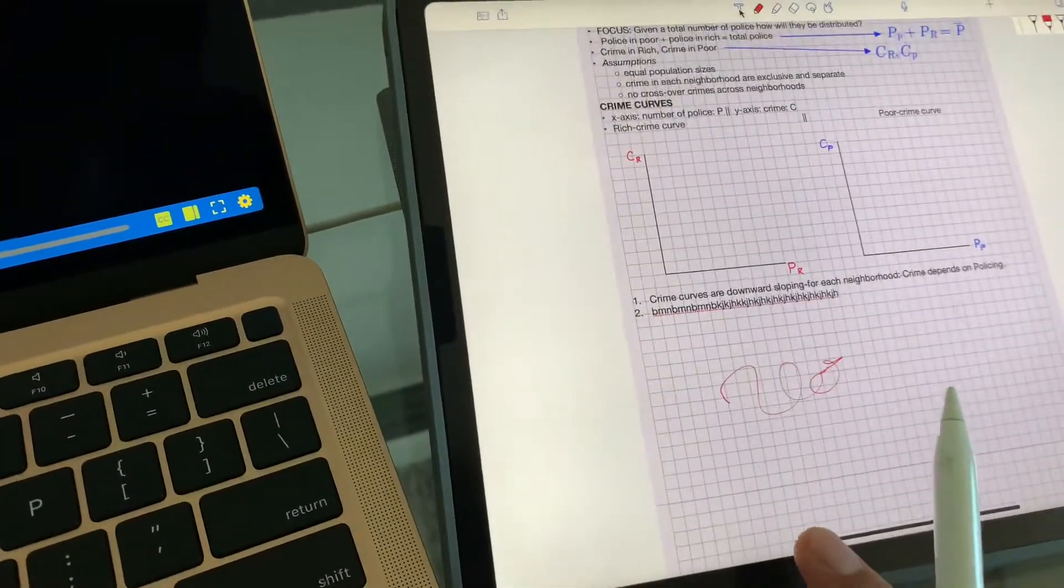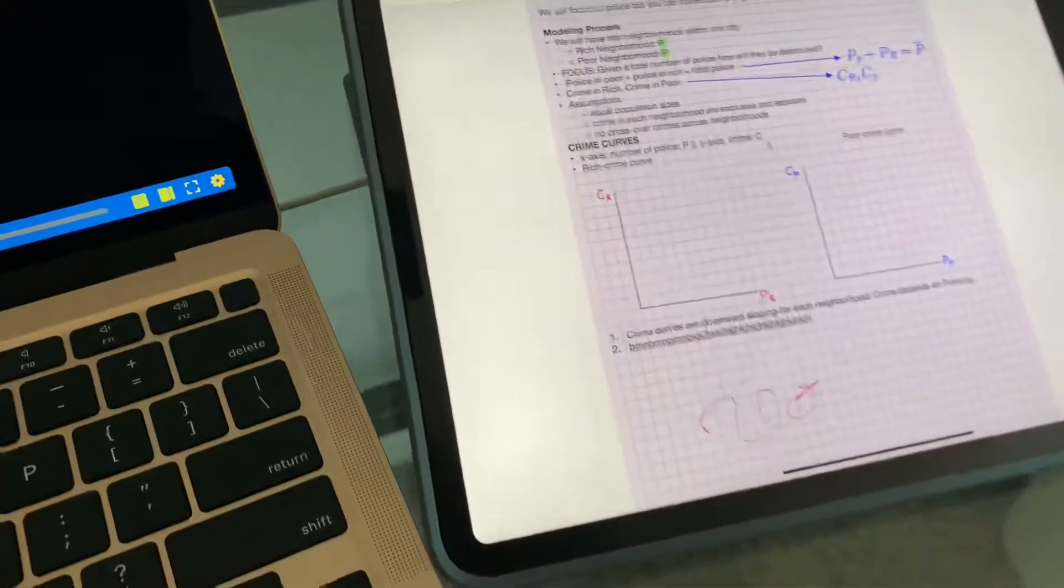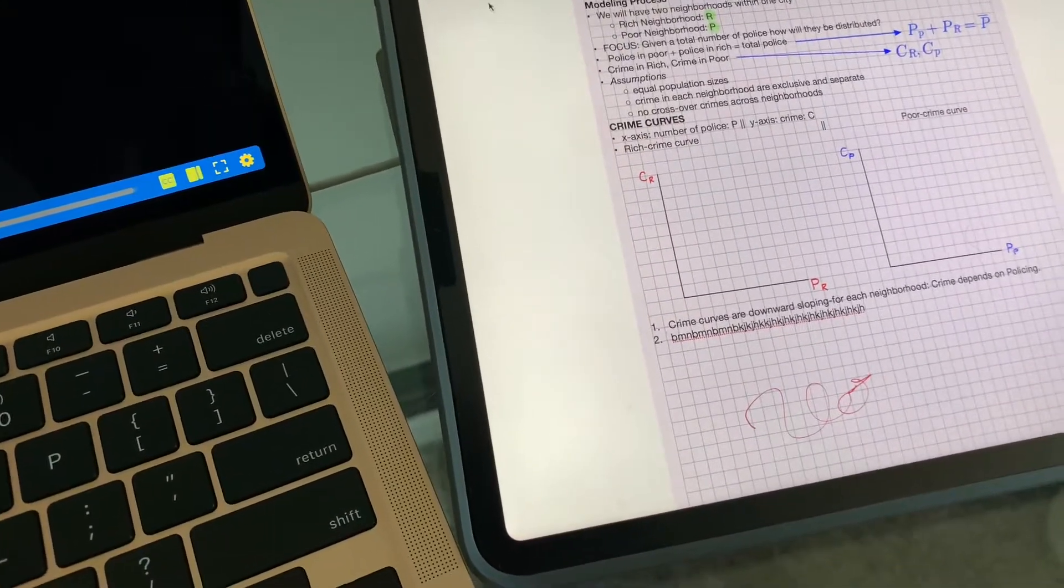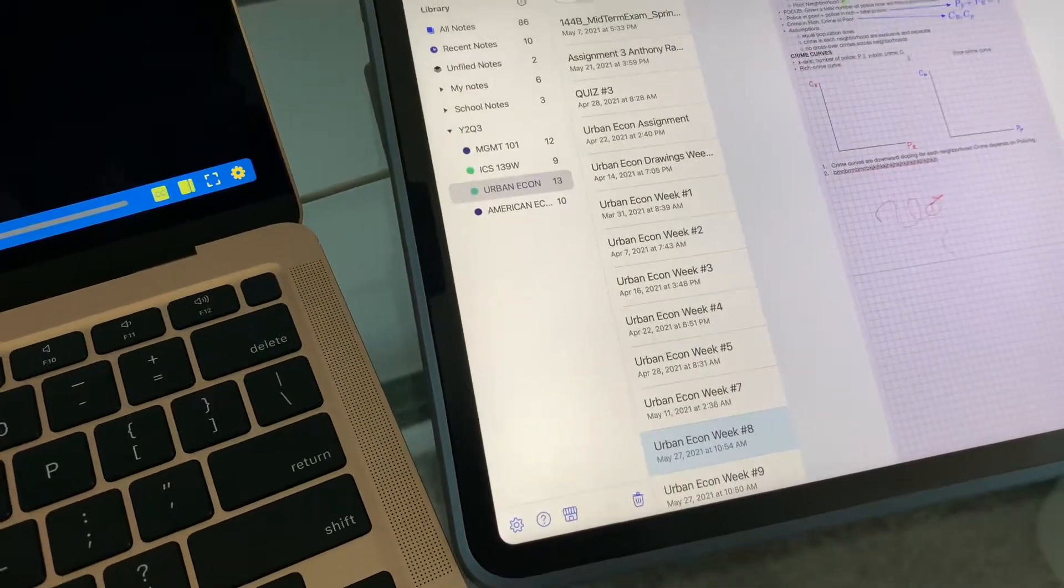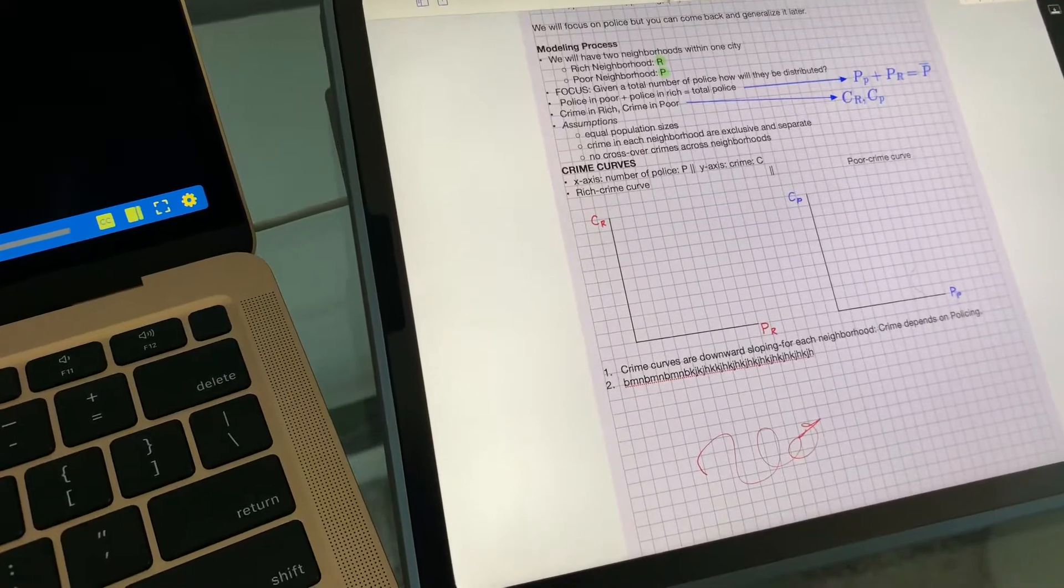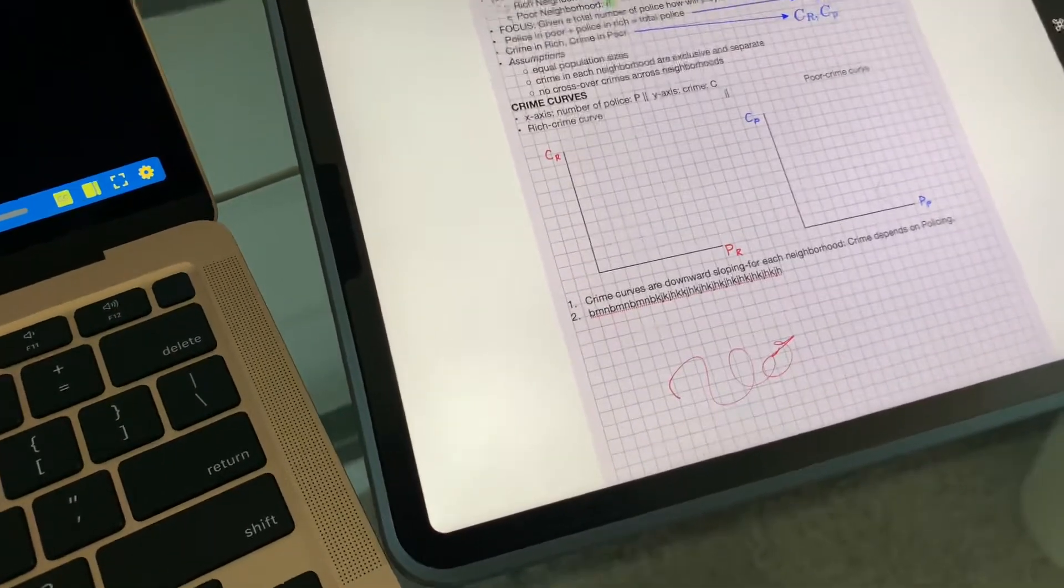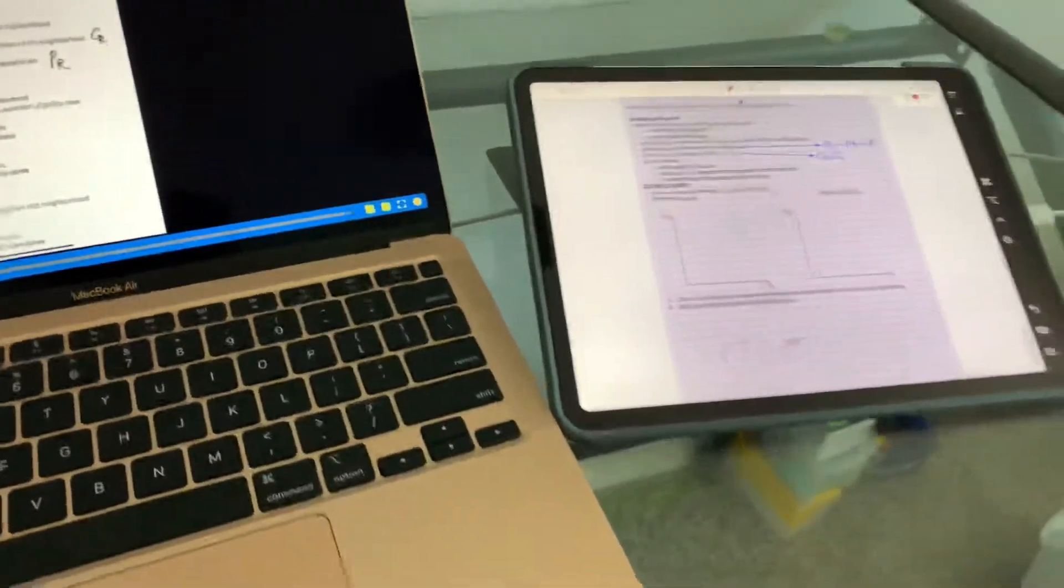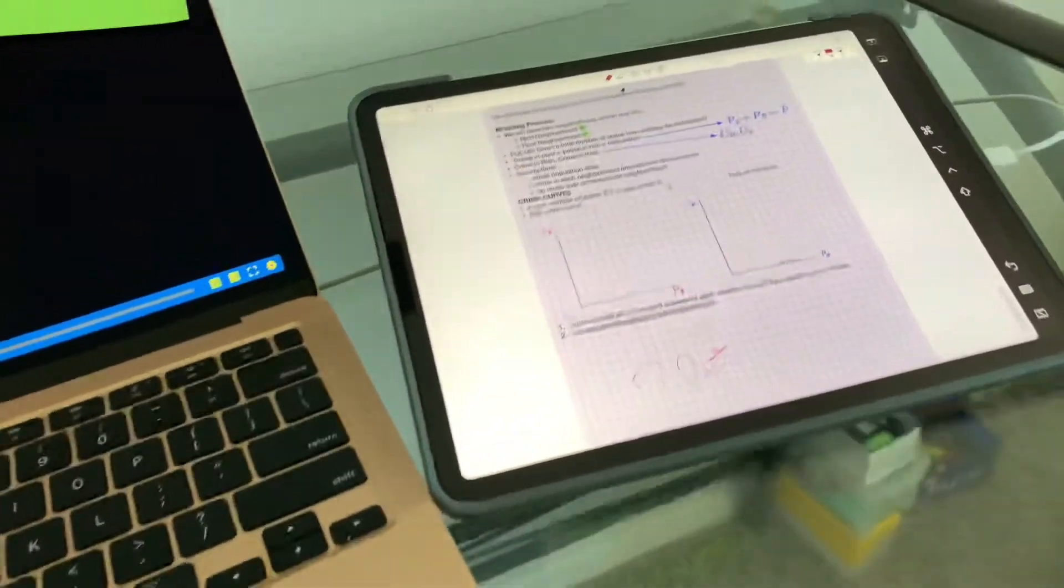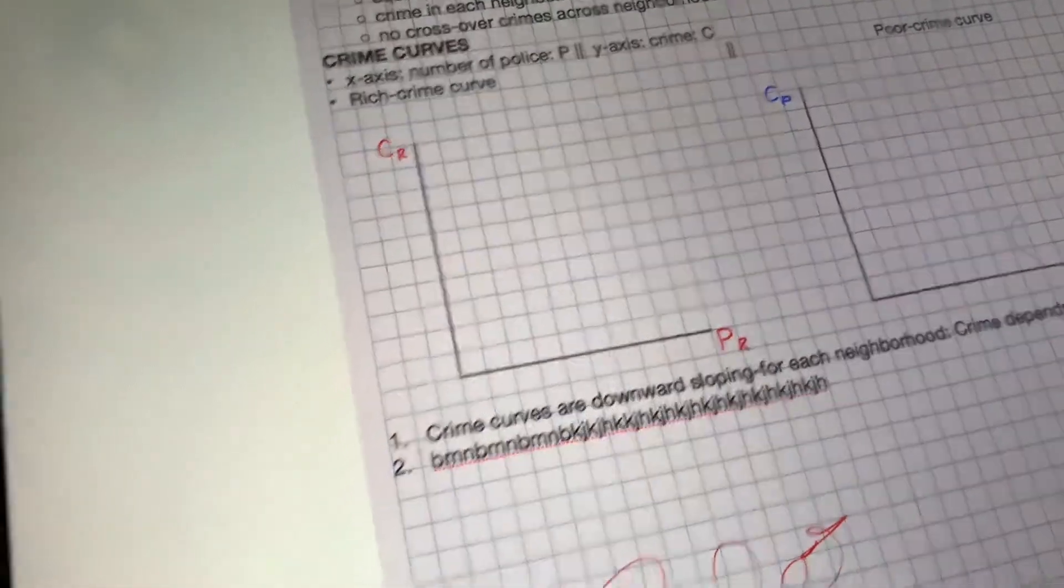Yeah that should be showing up. Maybe give a couple clicks, it was doing it rather quickly before. I really don't know why it's not showing up now.